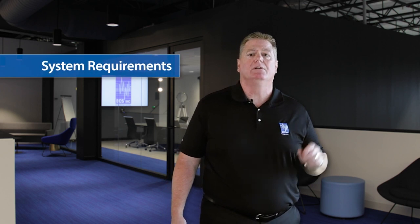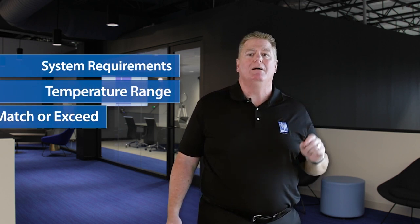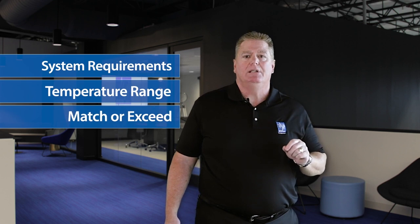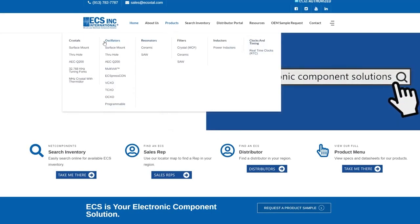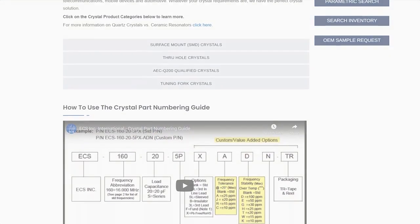To sum it all up, yes, you can operate a crystal outside of its specified temperature range, but it is not recommended. The best course of action is to specify a crystal based on your system requirements. Know the needed temperature range ahead of time and match or exceed it. If you operate a crystal outside of the manufacturer's specs, several things can happen. Problems can be minor but could eventually lead to a system failure. ECS Inc has high quality components and the engineering team is readily available to assist you with your design requirements. For more information, please visit us at ecsxtal.com. Thank you.